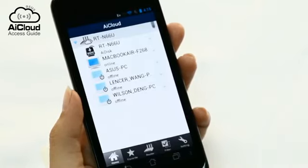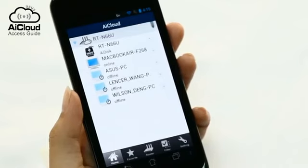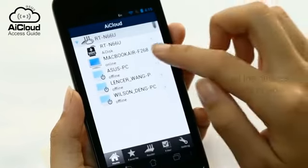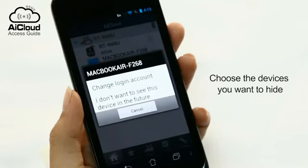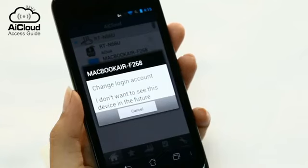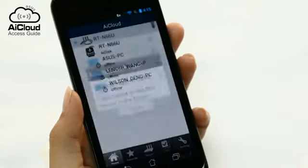You can customize which devices appear by clicking the arrow on the far right of the device and selecting I don't want to see this device in the future option.